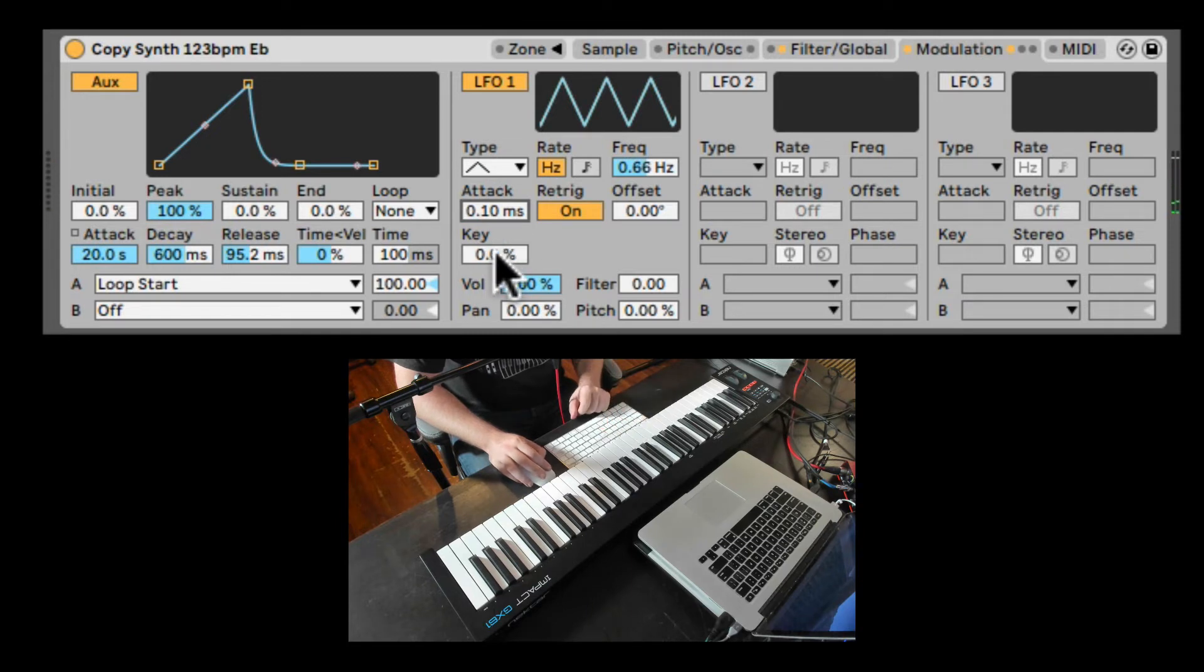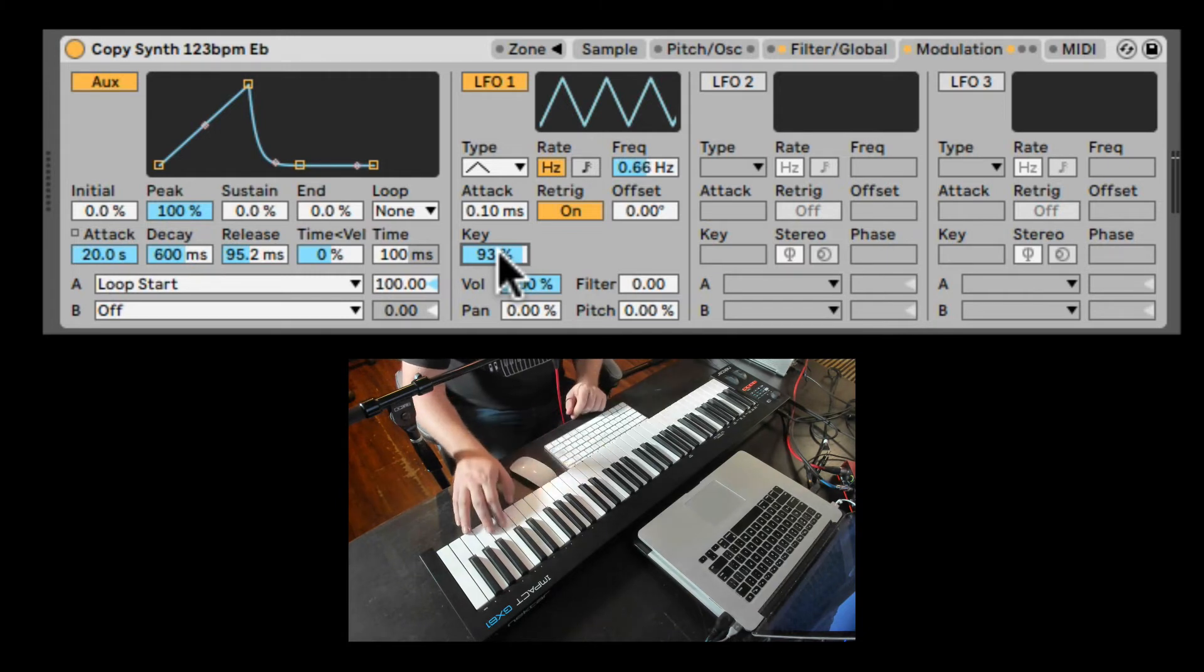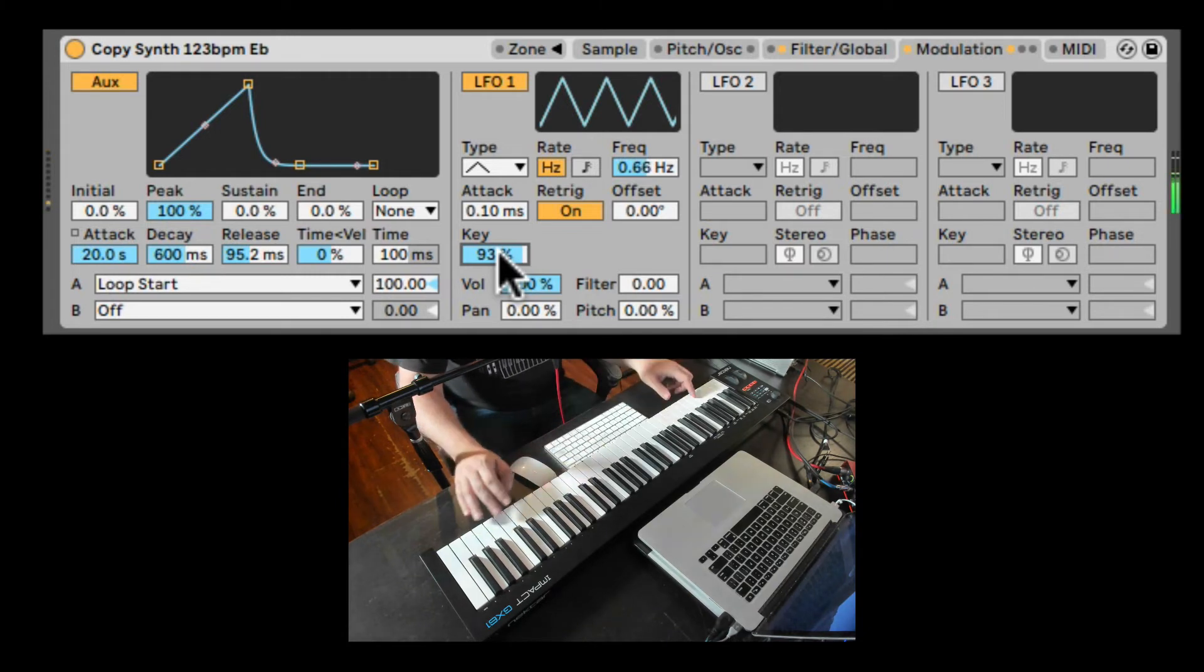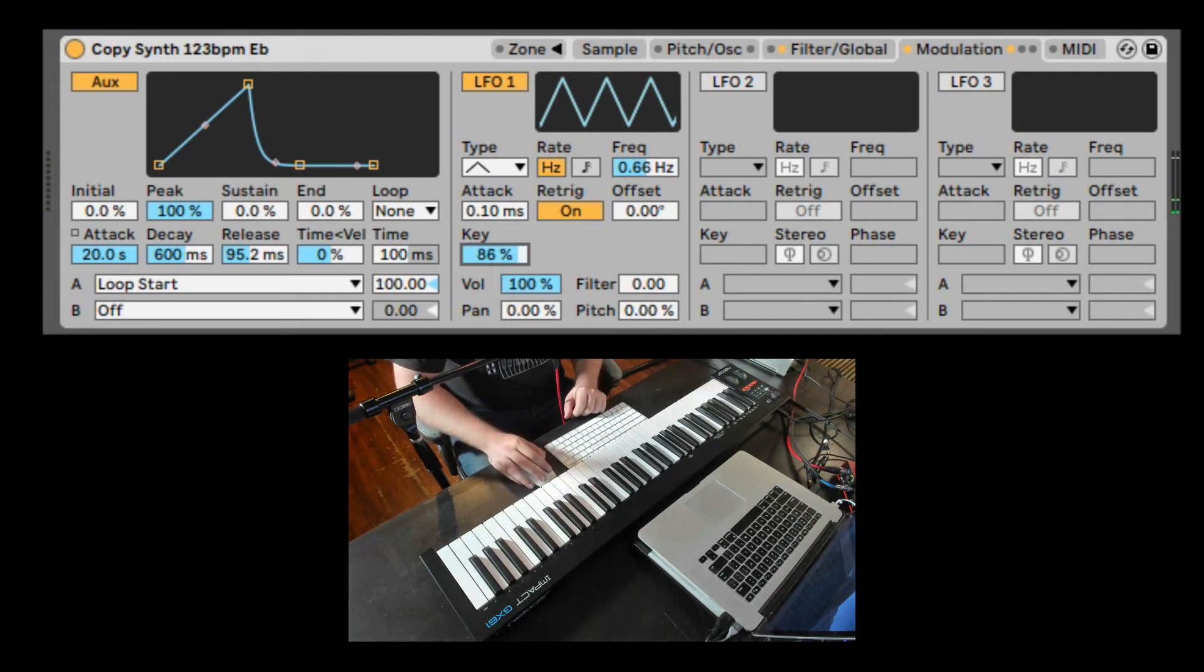Here we also have the key, which is how much the rate of the speed is influenced from the pitch. So if I go higher or lower, it's going to be a different speed, a different frequency of the LFO. Nice.